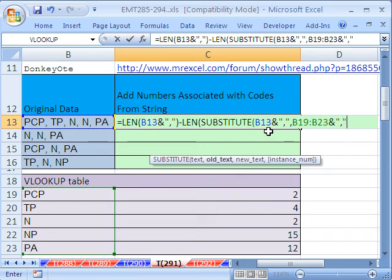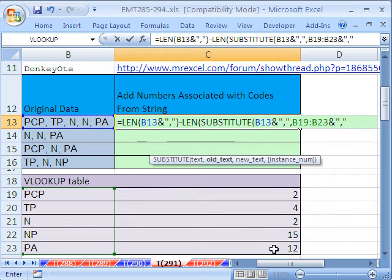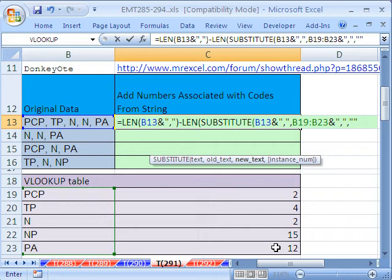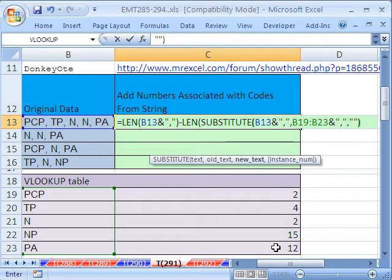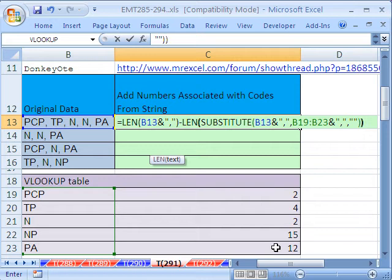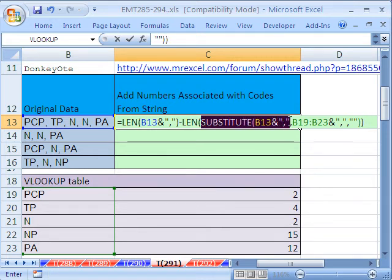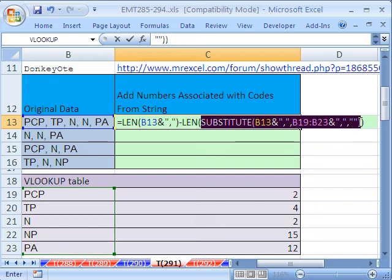Ampersand, double quote, comma, double quote. We still need that at the end of each one. Comma, and then we'll double quote because we want to find those things and replace it with blank. And double quote is blank. Close parentheses, close parentheses on the length. Now, let's see this. This is so exciting here when you get to learn a new trick from someone at the MrExcel message boards.